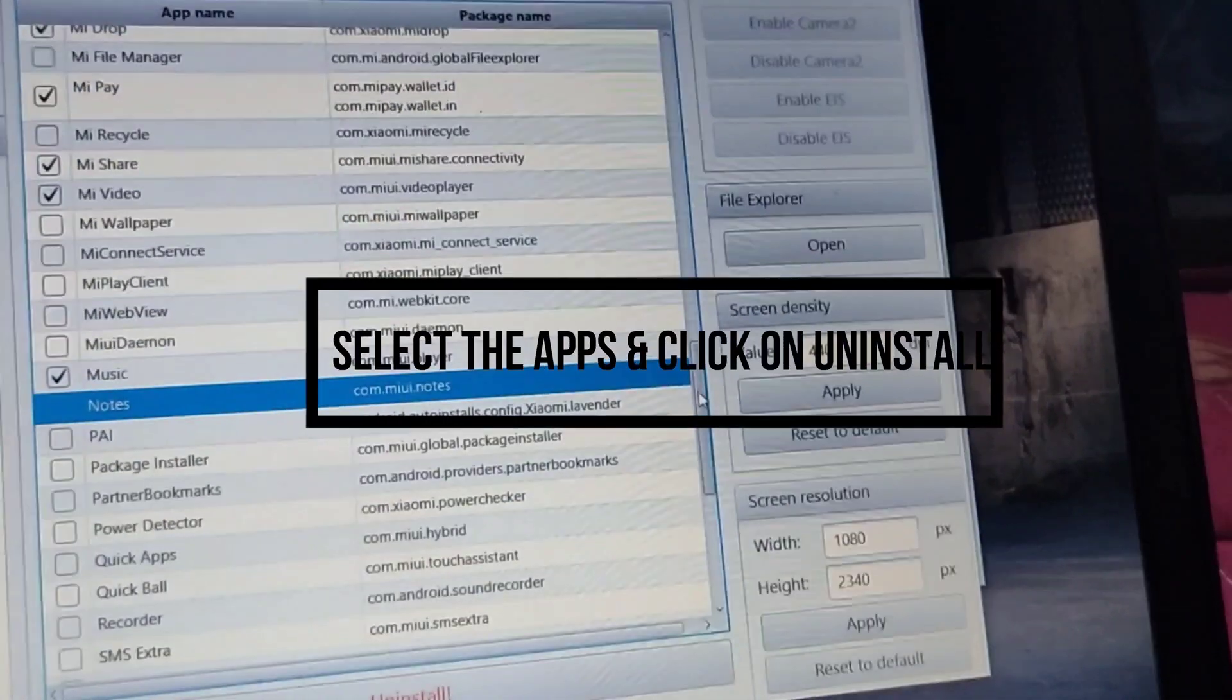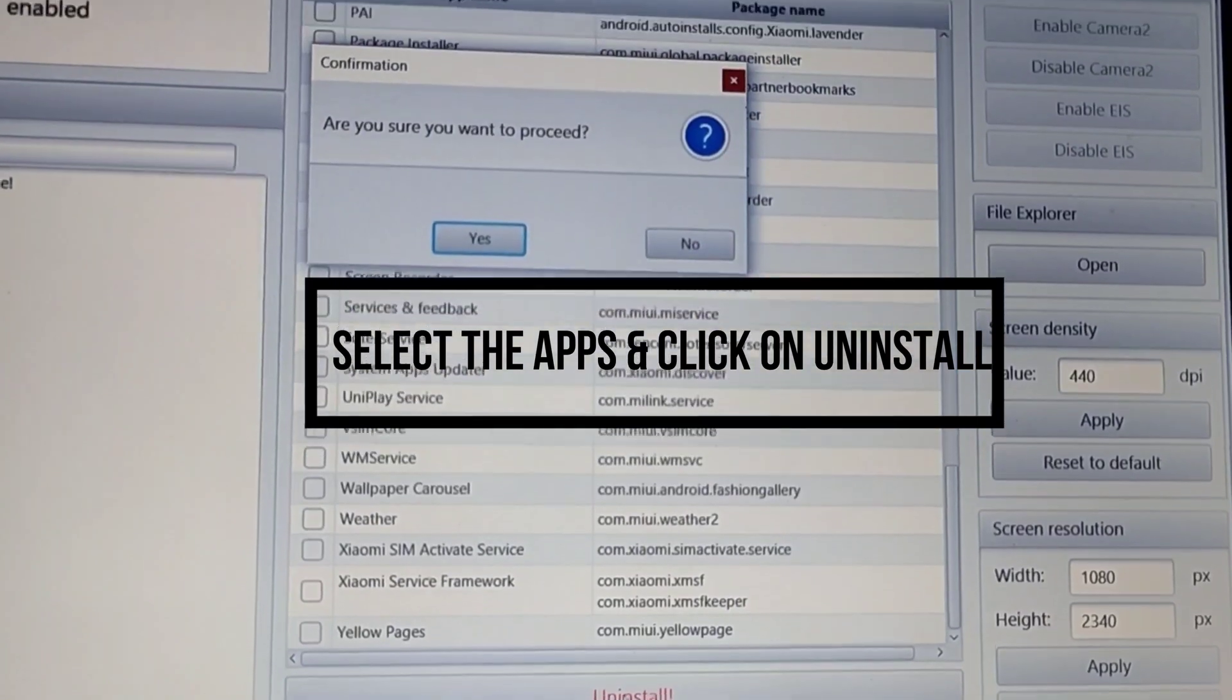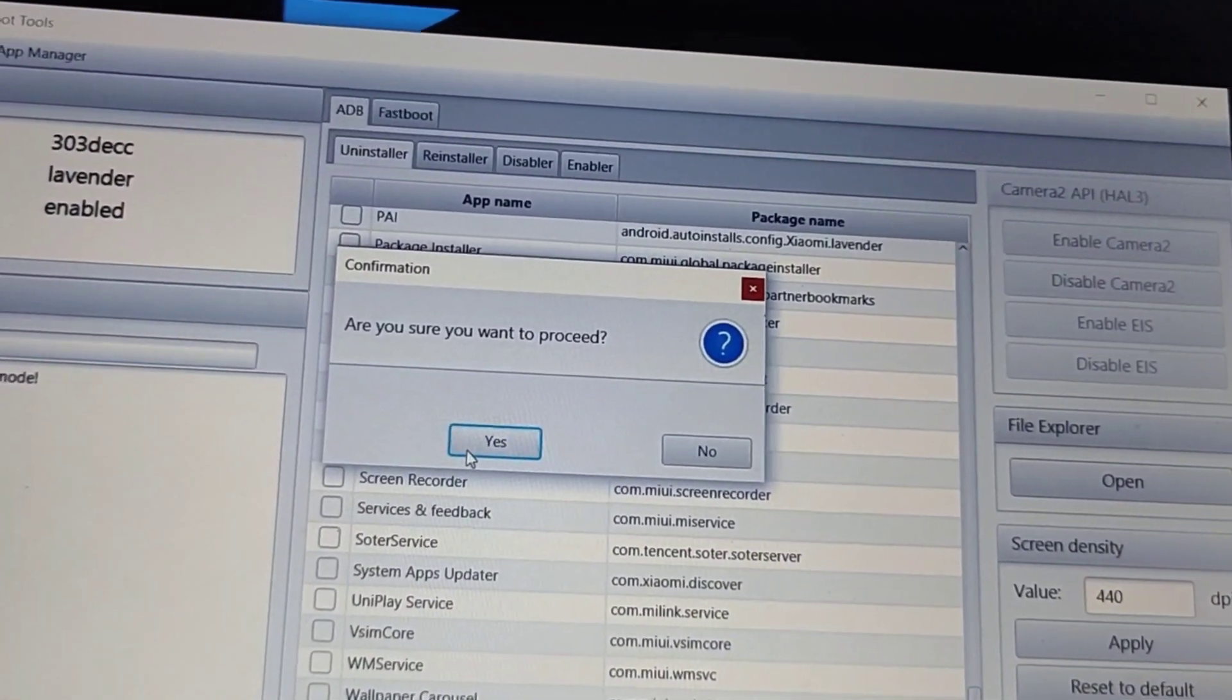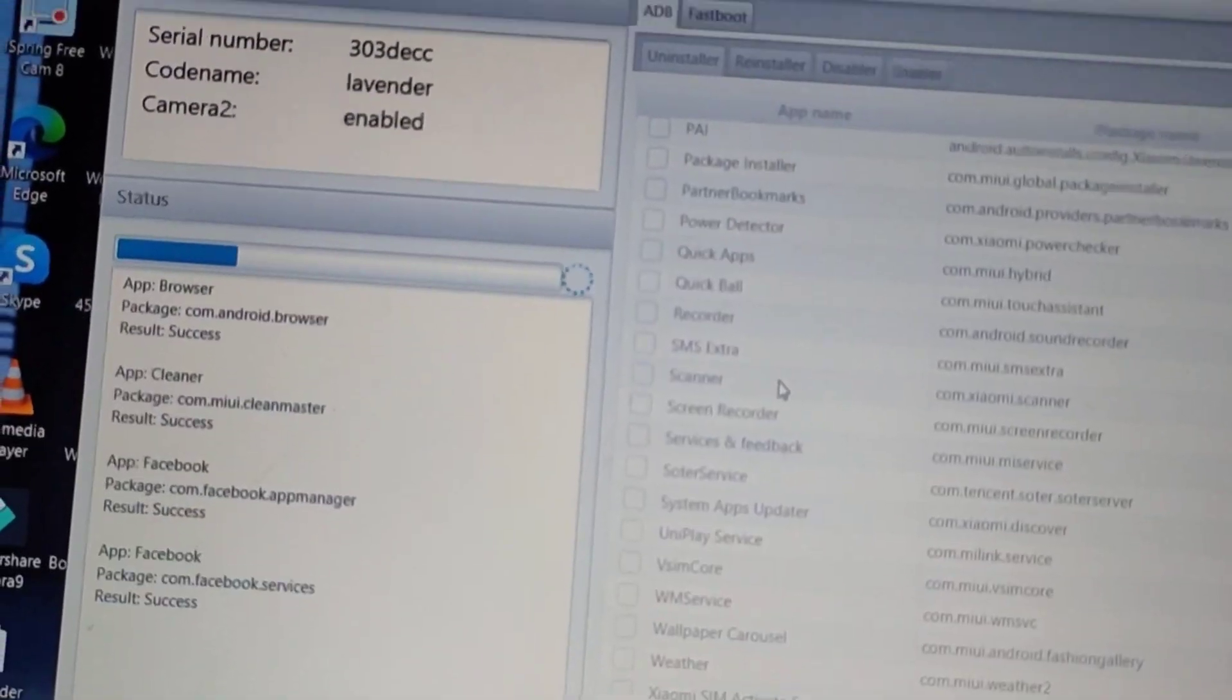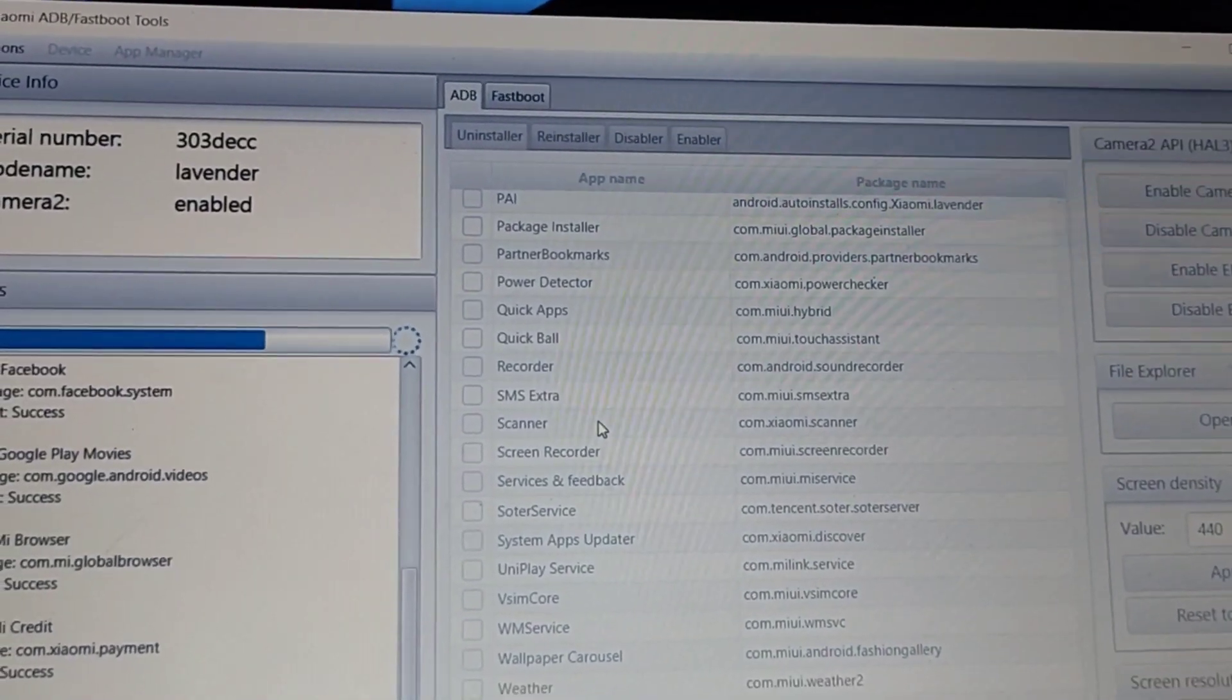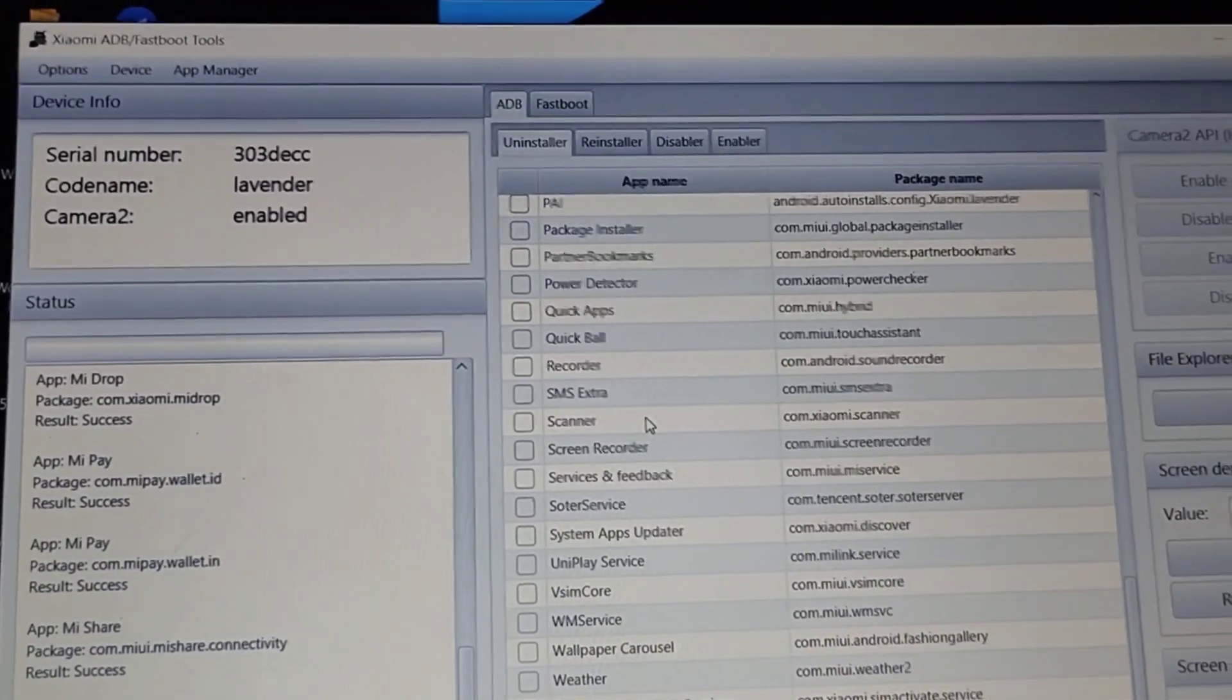It will automatically remove the apps which you have selected. Do not worry, in this program you can also reinstall the uninstalled apps if you want them again. You can see the process has been started and the apps are starting to remove.